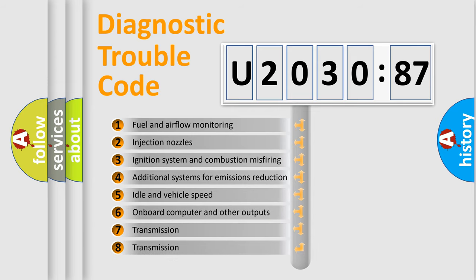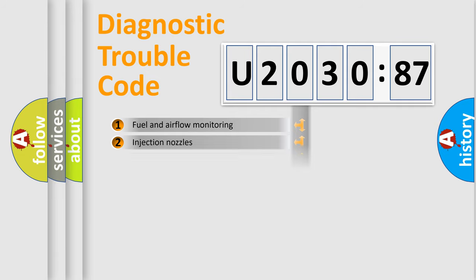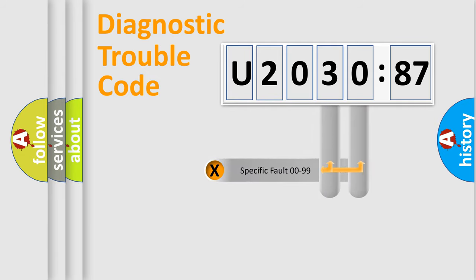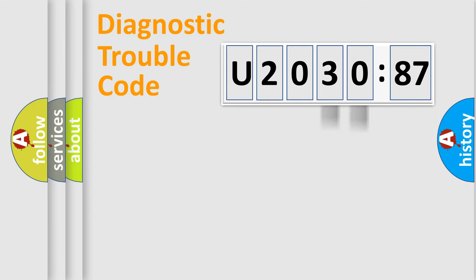The third character specifies a subset of errors. The distribution shown is valid only for the standardized DTC code. Only the last two characters define the specific fault of the group.